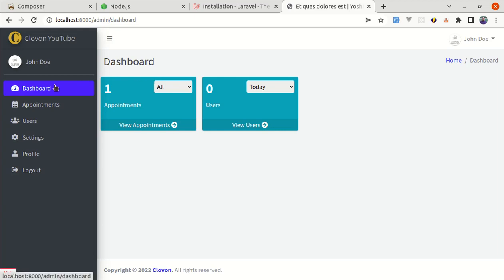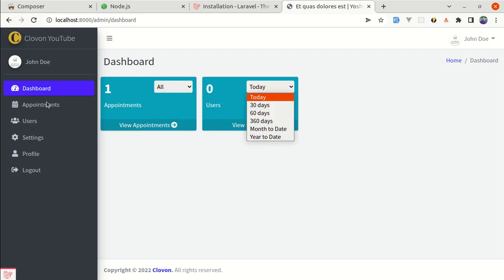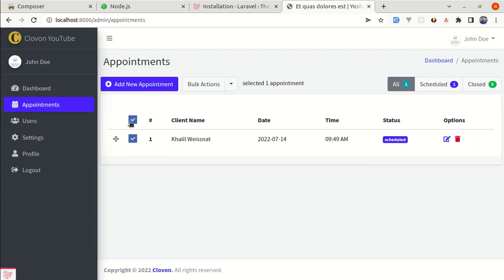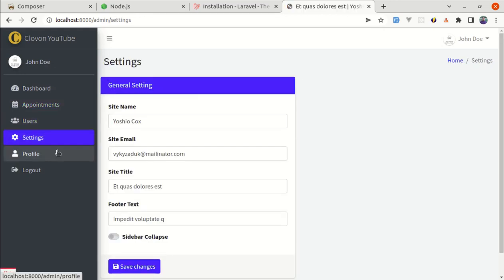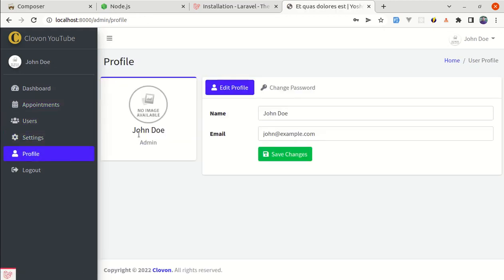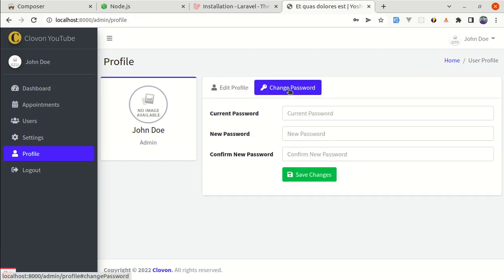Let me show you the modules as well. Here we have a dashboard with these filters, and on appointments we have the list of appointments, bulk actions, options, and these filters as well. We have a users module, we have settings, we have a profile section where we can edit and change password, and finally logout.